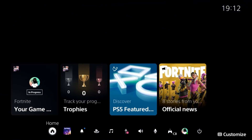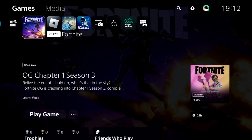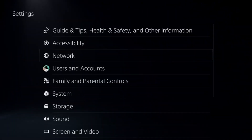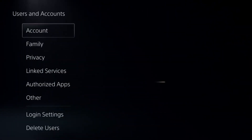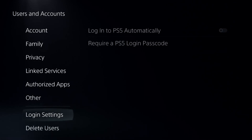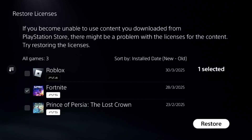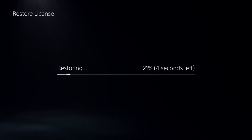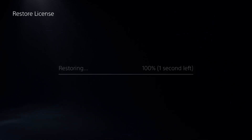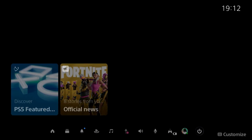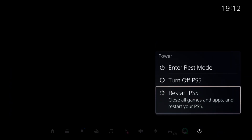Once done, press the PS button, select Home, press the Options button on the game, and select Close Game. Go to Settings, select Users and Accounts, choose Other Options, and select Restore Licenses. Find Fortnite and choose Restore — this takes about four to five seconds. Then restart your PS5 and open the game. Your problem will be fixed. You're good to go!